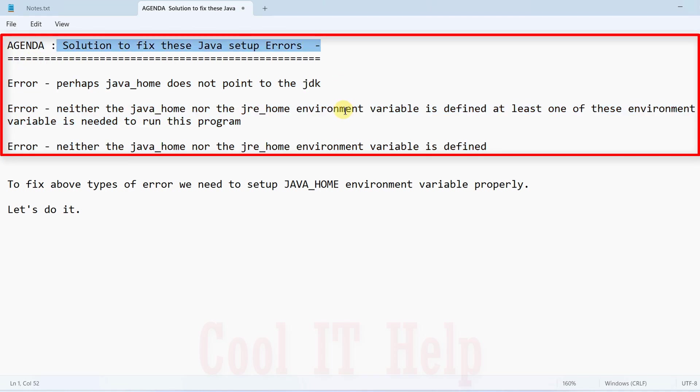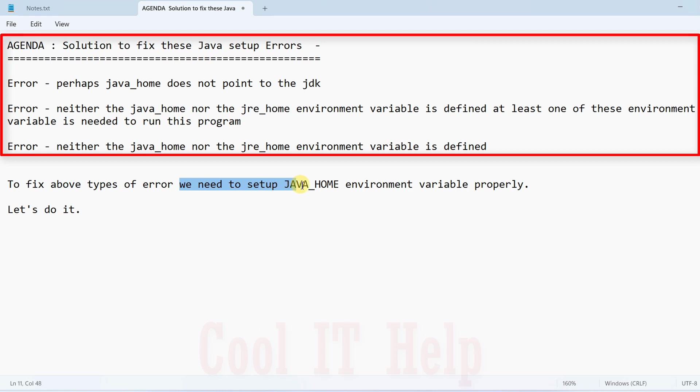To fix this Java setup error, we need to set up the JAVA_HOME environment variable properly. Let's do it.